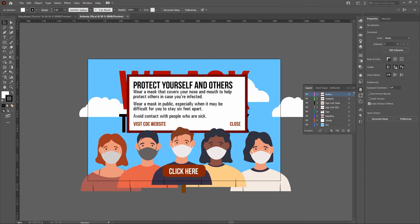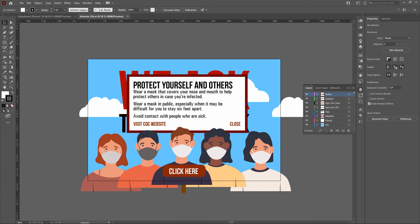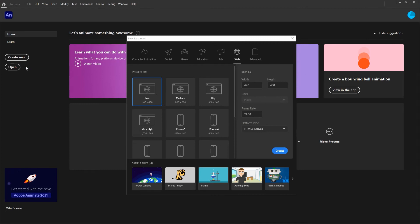One final note about our Illustrator piece: you want to get as much of the upfront work done as possible. Be as explicit with your Illustrator file as possible prior to import into Animate. Now let's take our next step into Animate itself and import our Illustrator file. Now that we're in Adobe Animate, the first thing we're going to do is create a new file.